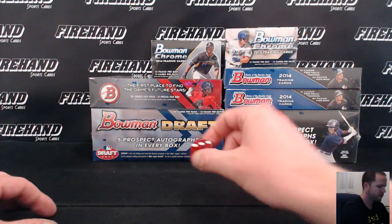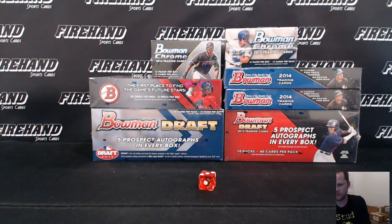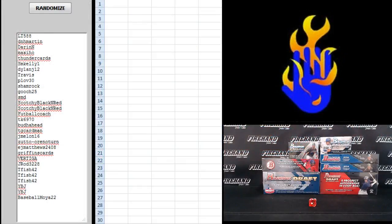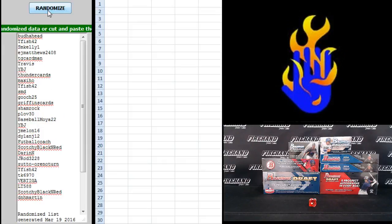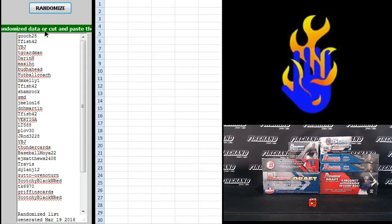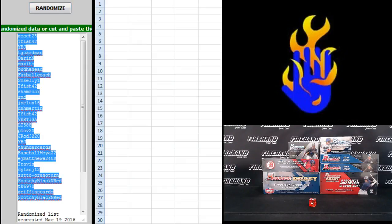Can you hit the randomizer 3 times? LT588 up top, Baseball Moia 22 on the bottom. 1, 2, 3. Gooch 25 up top, Scotchy Black and Red on the bottom.